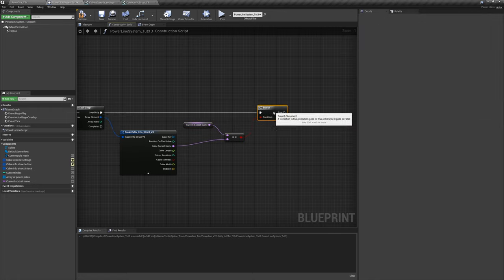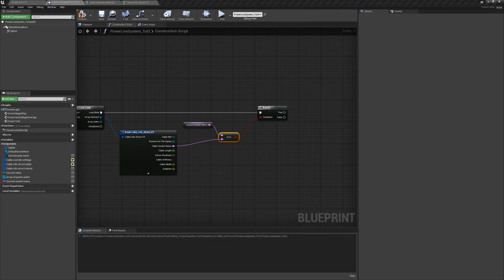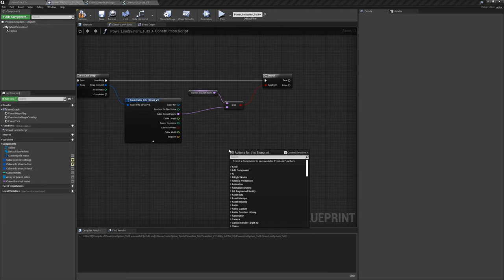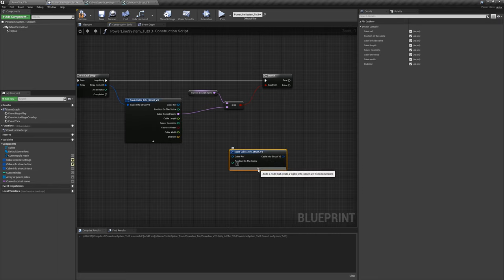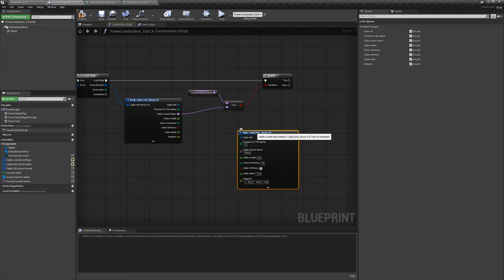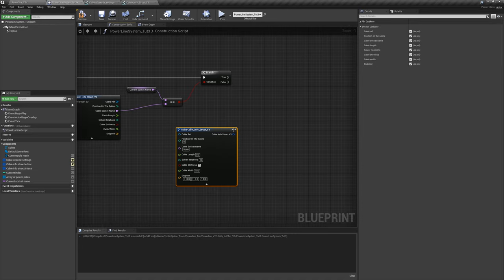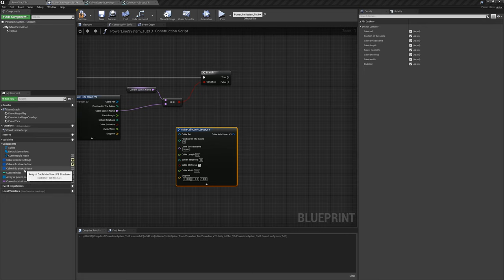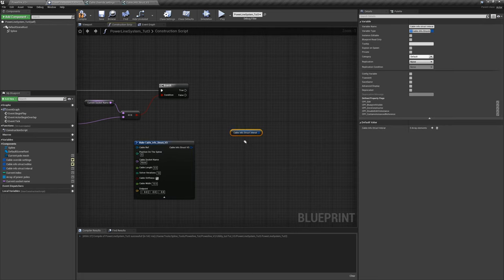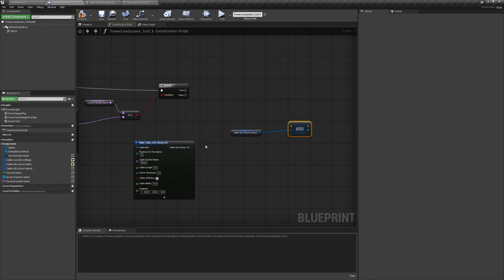In order to target just what we want, do a little sorting. Drag out the 'current socket name', then get 'cable socket name' from the struct and say 'equals'. This sorts so that if cable one matches the current socket cable one, it sets just the variables for cable one, same thing for cable two. This is how we start to distinguish between the cables.